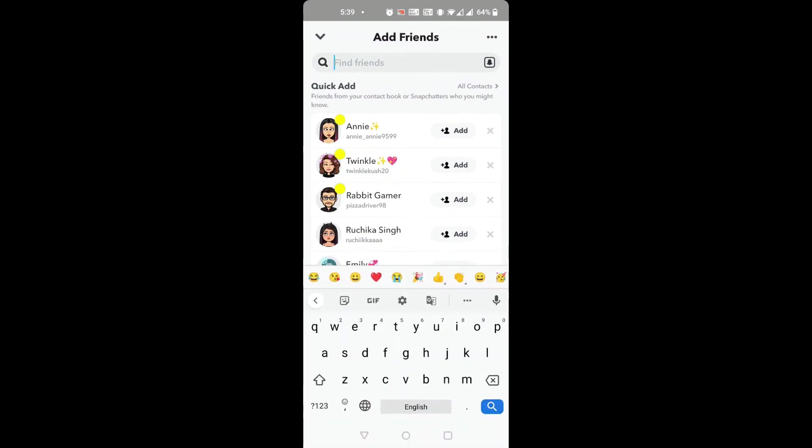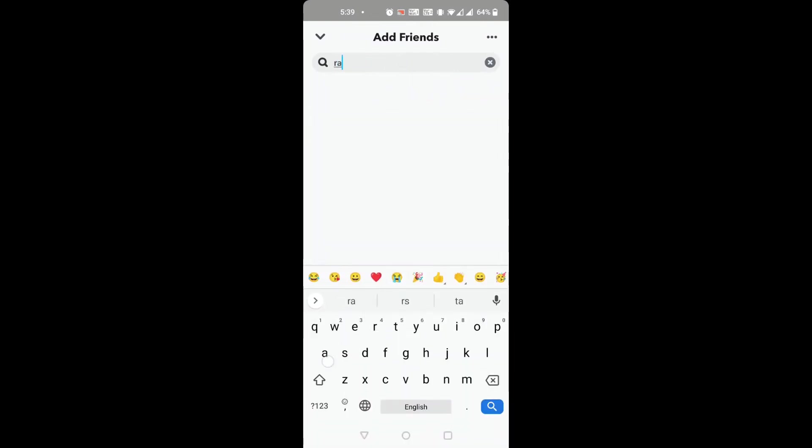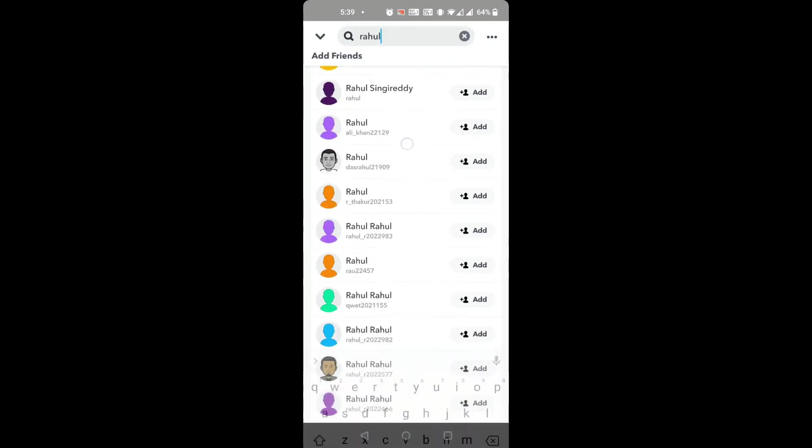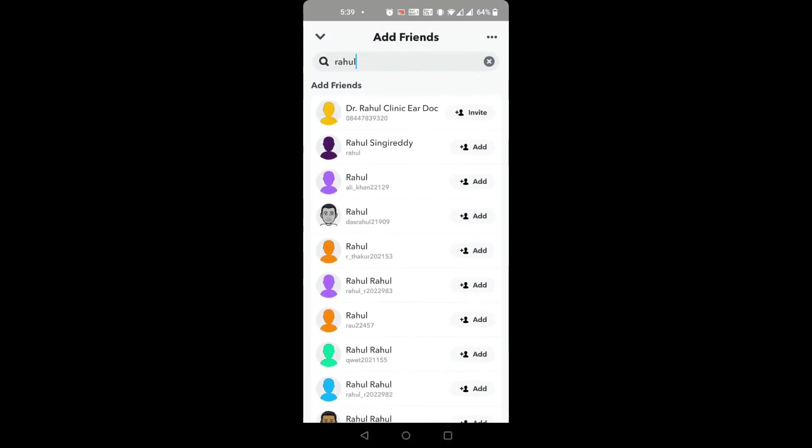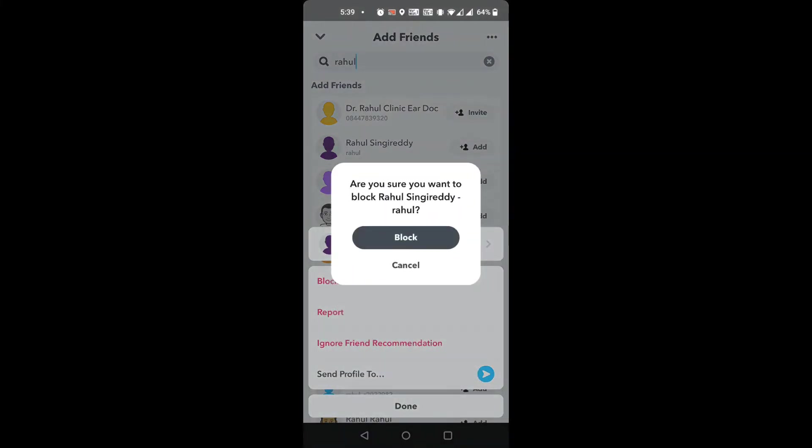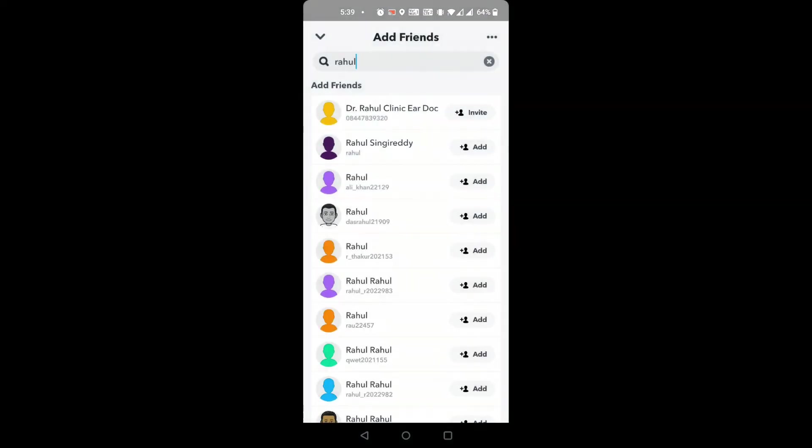If you don't see any profiles there, you can type the name and find someone whom you want to block. You can just tap and hold on to the profile you want to block. You will get the option block. Tap that block button, then confirm. Now that person will be blocked.